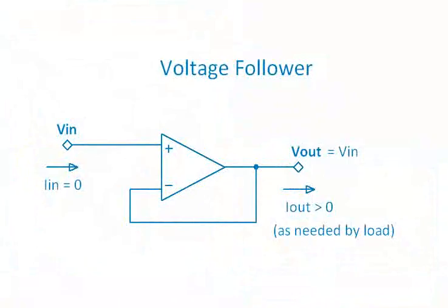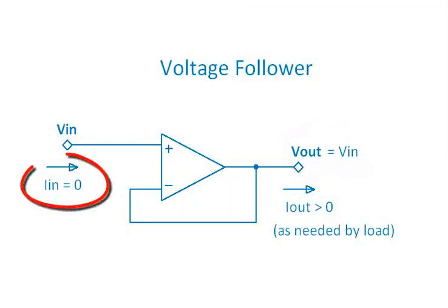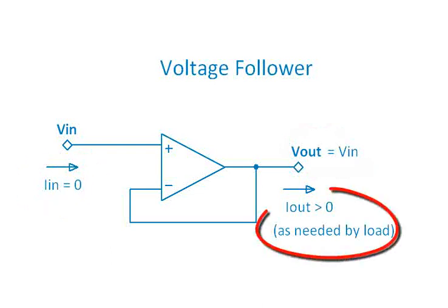Now the voltage follower provides us the ability to generate a replica of our input voltage but yet draw zero effective current from the analog output.